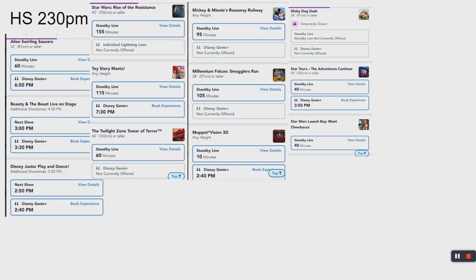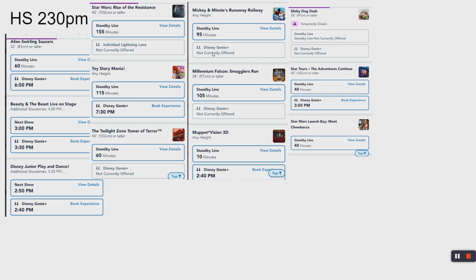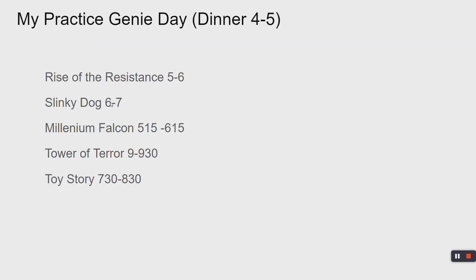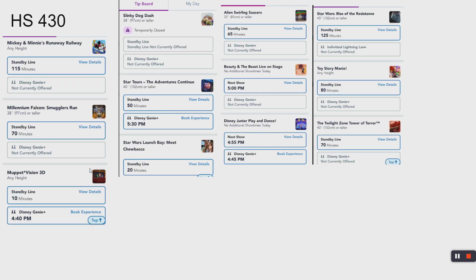2:30. So many options are gone, not selected. It looks like Mickey's Runaway Railway, if we want to do it, we're going to have to wait some standby. Toy Story Mania, we're already in the park by that time. Let's go ahead and select Toy Story Mania, that's a good one. The wait time is two hours. We have five rides.